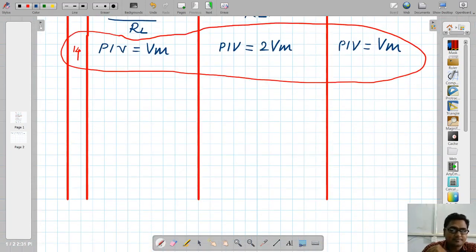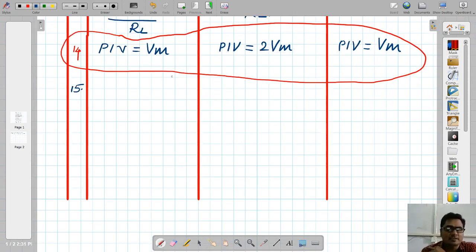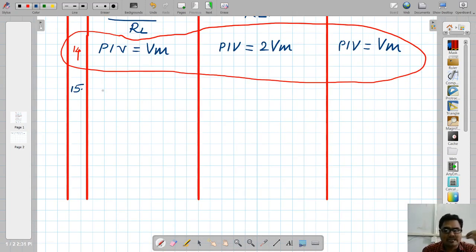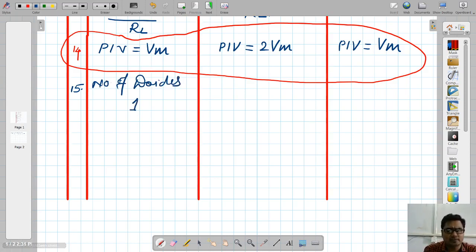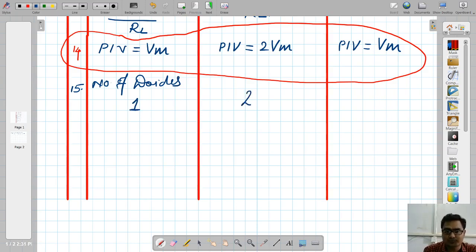The 15th and final parameter is the number of diodes used. For half wave rectifier: 1 diode. For center tap rectifier: 2 diodes. For bridge rectifier: 4 diodes. Those are all 15 parameters derived during the complete chapter of unregulated power supply.